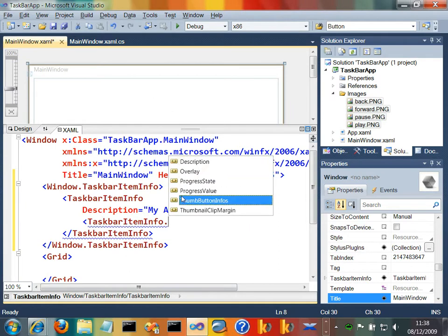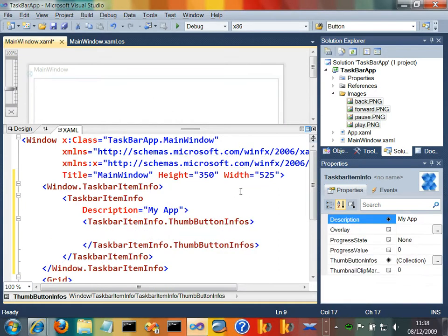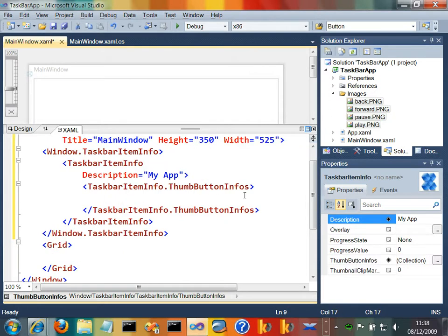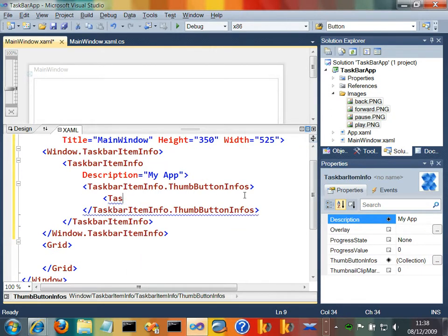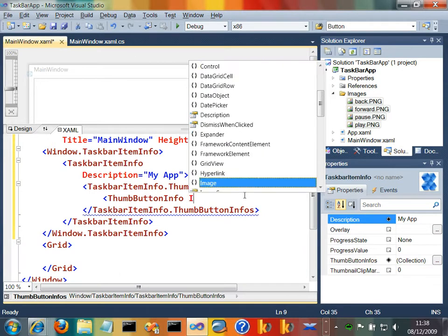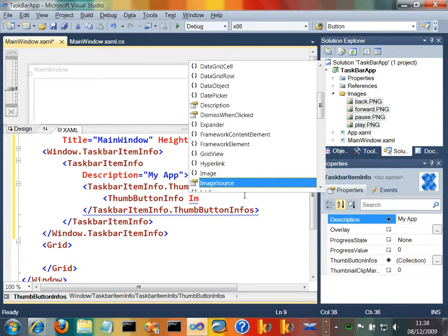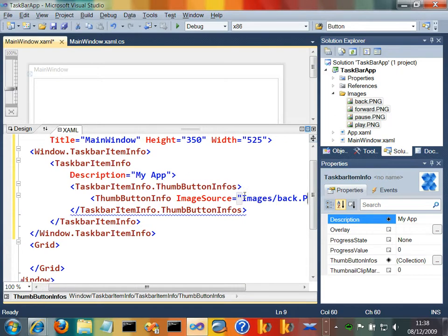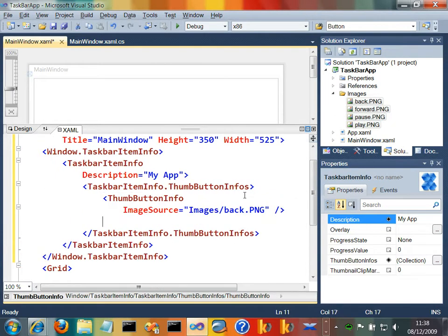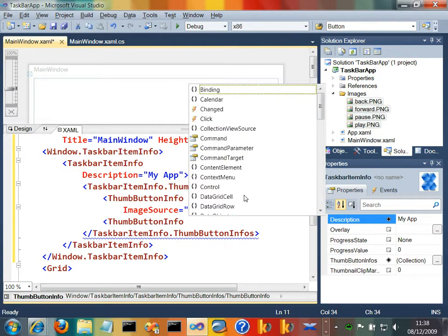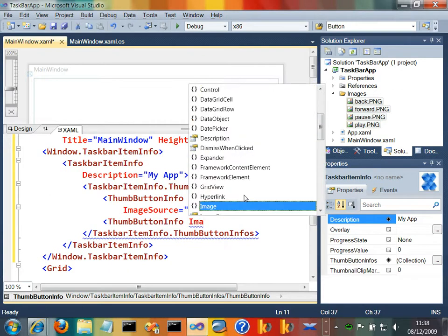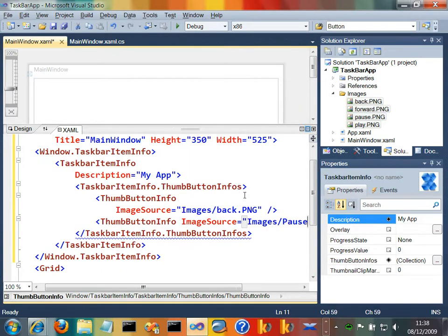And then within there, we can specify buttons, thumbbuttoninfos. These are going to be the buttons that display on the preview window. So let's put three in here right now. Let's have a thumbbuttoninfo. And I'm going to set its image source to images/back.png. And then let's have another one. Let's say imagesource equals images/pause.png.